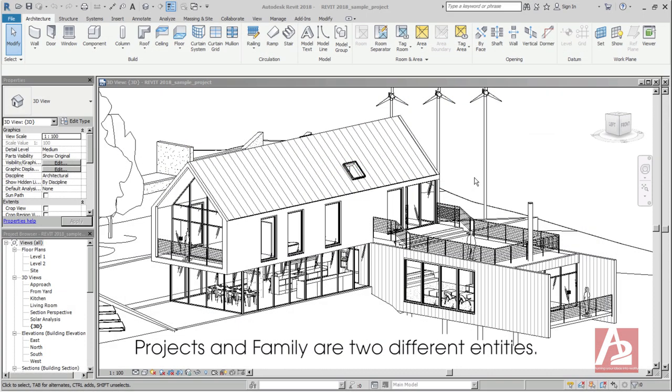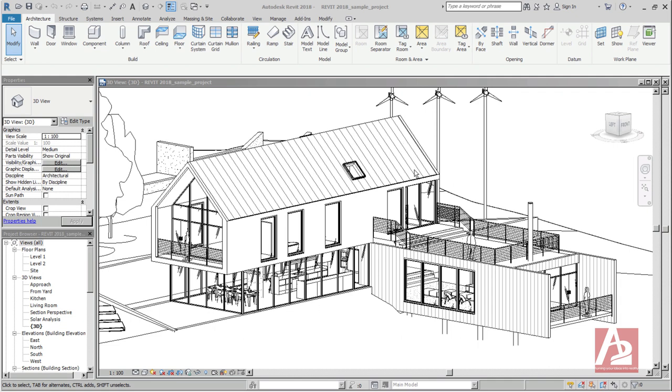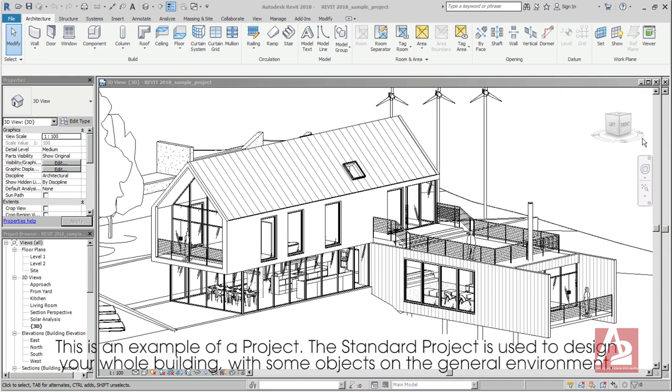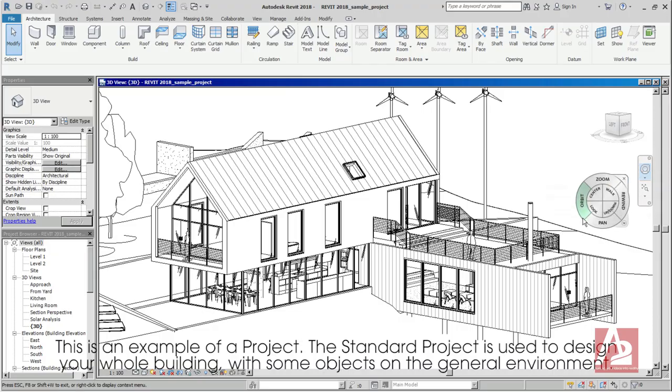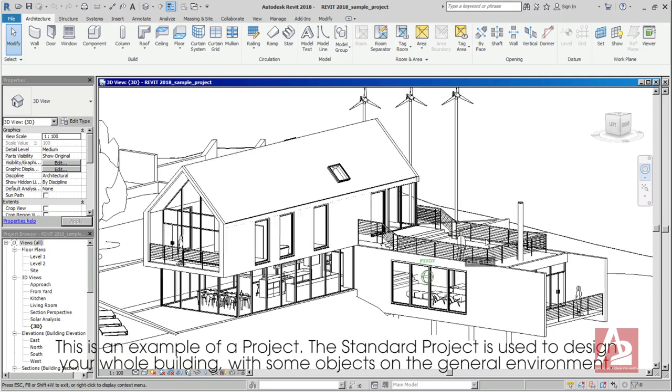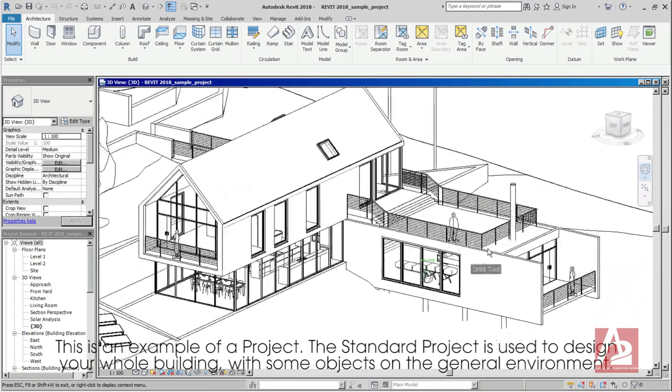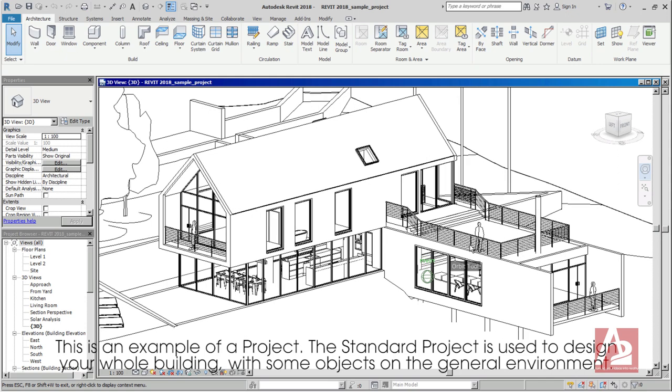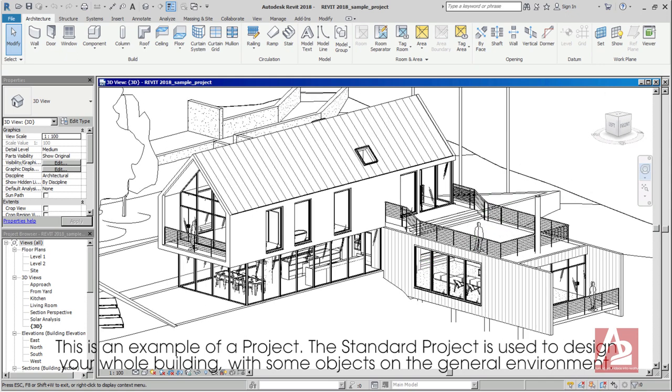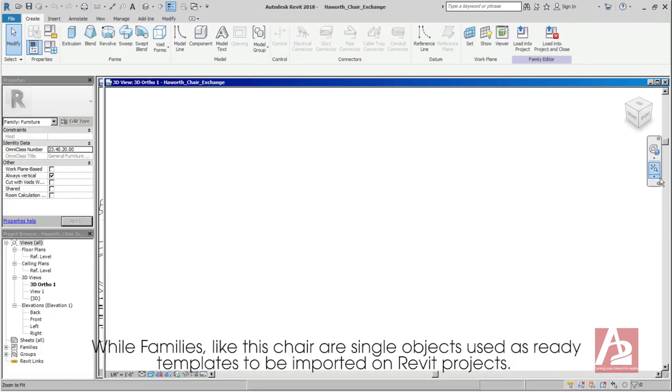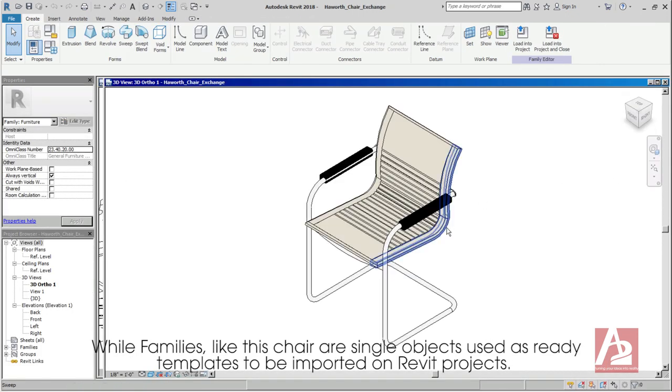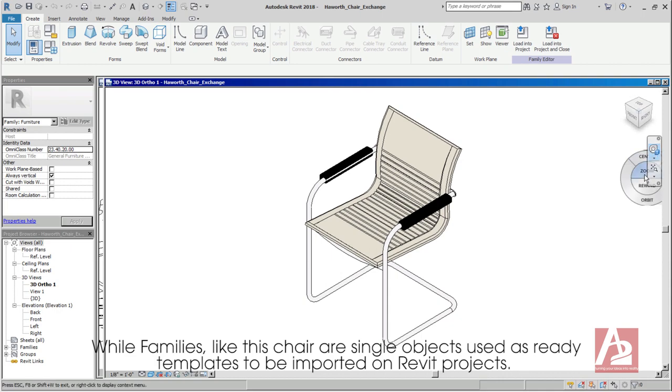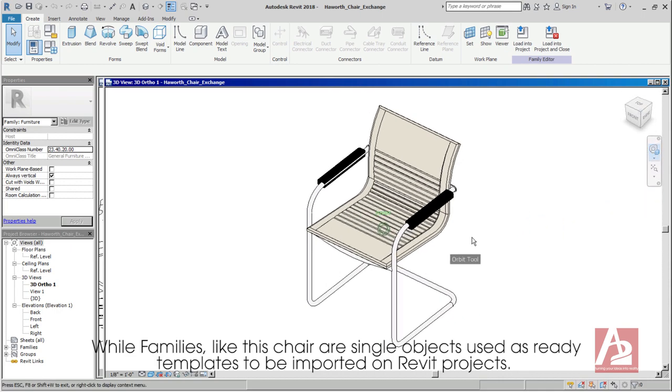Projects and families are two different entities. This is an example of a project. The standard project is used to design your whole building with some objects as the general environment. While families like this chair are single objects used as ready templates to be imported on Revit projects.